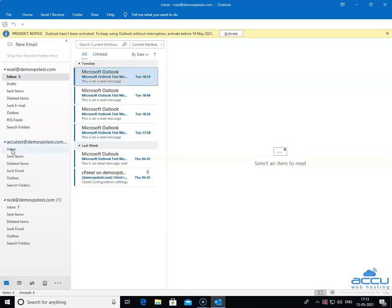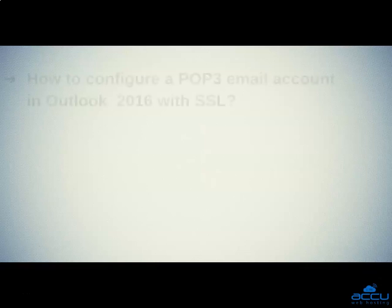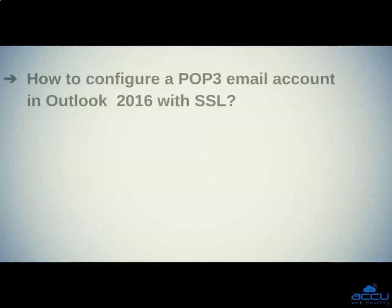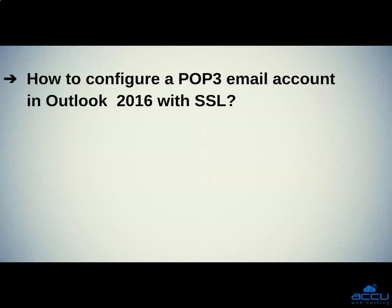That's all. Let's quickly sum up the context of this video. We saw how to configure a POP3 email account in Outlook with SSL. Hope this video will be helpful for you.